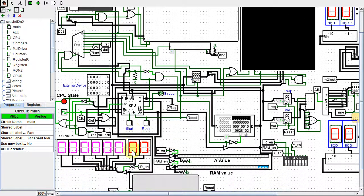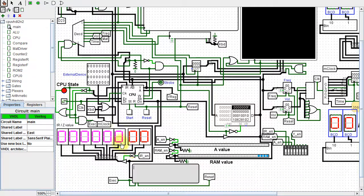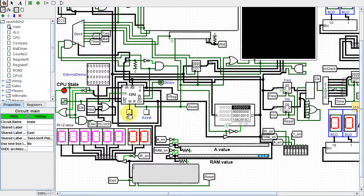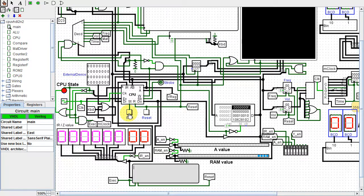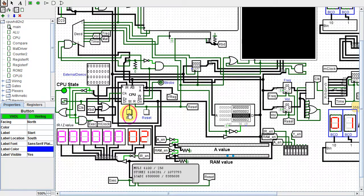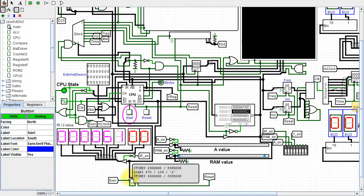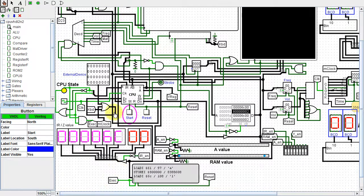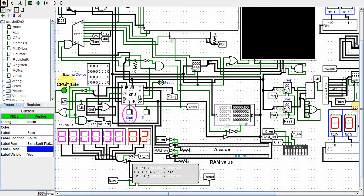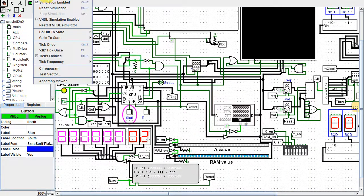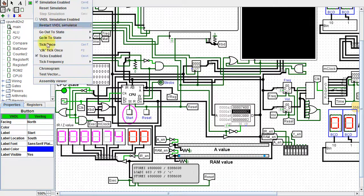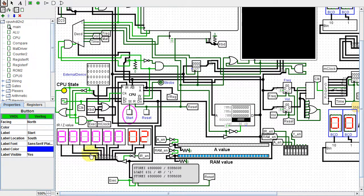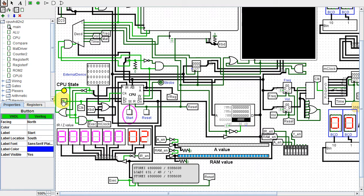In my previous video, I showed the conversion of my CPU to VHDL. This time, I'll show the usage of Evolution to convert my CPU to Verilog. So as not to be redundant and bore viewers who have seen my VHDL video, I'll skip some of the introductory stuff and circuit prep. Please refer to my VHDL video if you need to.